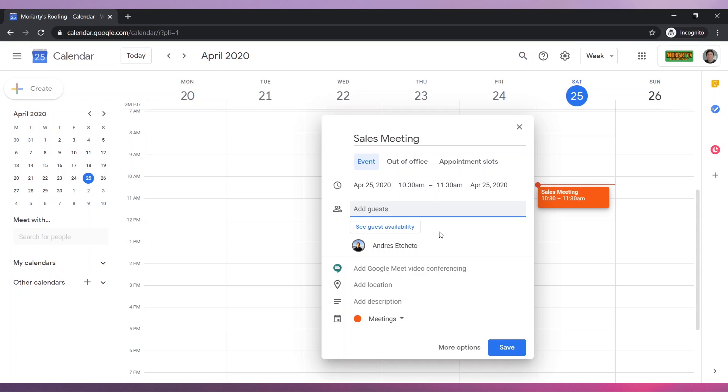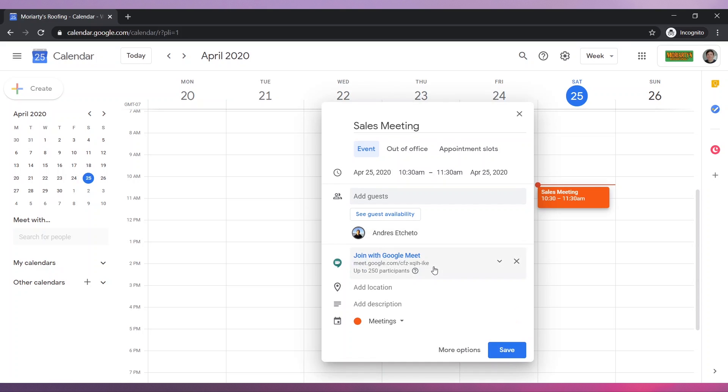To link a Google Meet meeting to this event, click on Add Google Meet Video Conferencing. The new meeting has been created and linked to this event. Add a description if necessary.